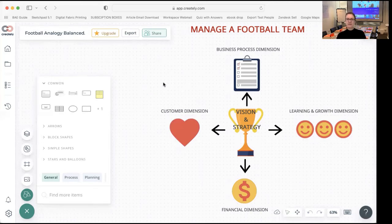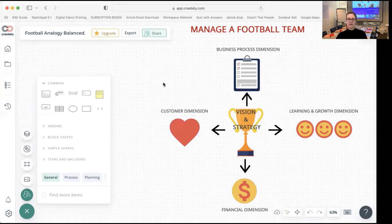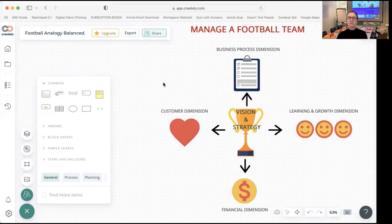In a nutshell, those are the different types of dimensions included within a balanced scorecard. There are overlapping things between the different dimensions, and this is really just there to help guide a holistic and comprehensive set of objectives for an organization or a team that's got a particular vision they would like to bring to life by implementing specific performance measurements.